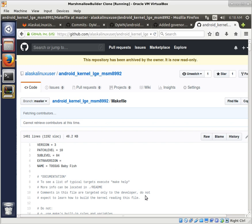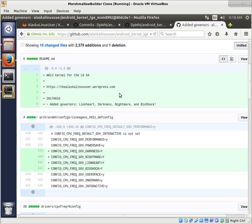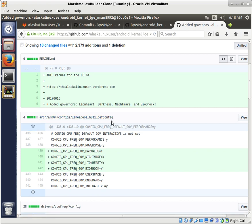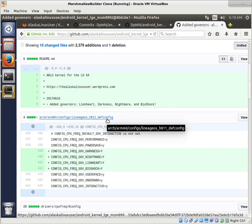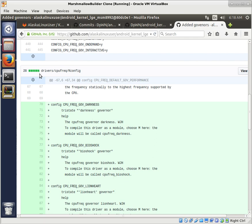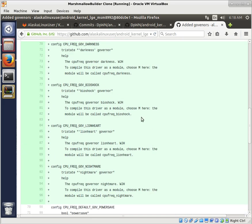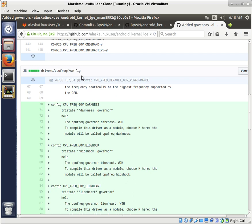But the premise of how we're going to add it is really still the same. The big thing you'll want to do is update the kernel default config. We're also going to update the CPU frequency Kconfig and the CPU frequency Makefile. The Kconfig gives you choices — it's used to give people choices when going through menu options on what they want to add to their kernel.